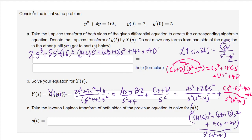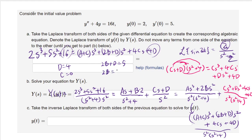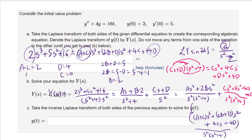Matching coefficients: 4D equals 16, so D equals 4. There is no s term, so 4C equals 0, meaning C equals 0. Then 2B plus D equals 5, so 2B equals 5 minus 4 equals 1, giving B equals 1/2. Finally A plus C equals 2, and since C equals 0, A equals 2.